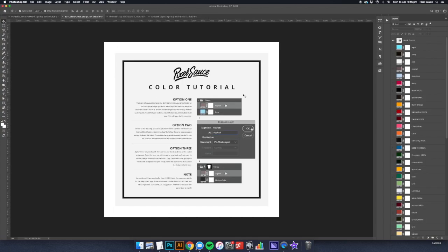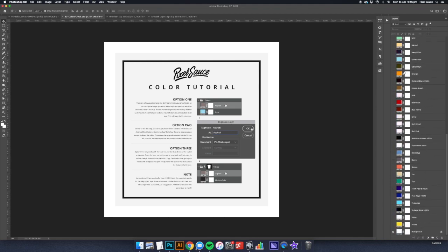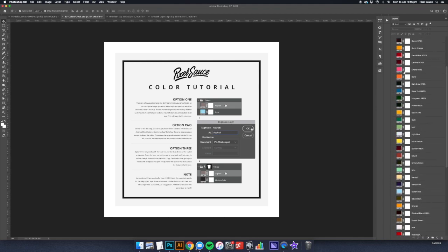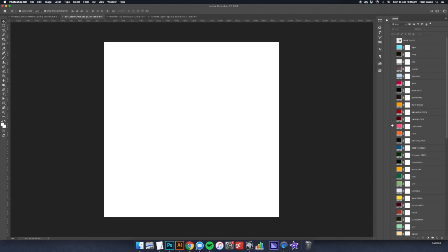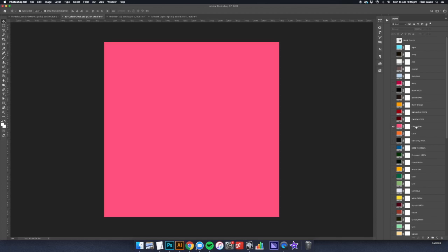Now, included with our mockups is a full color and fabric library from each manufacturer. Once you've downloaded the color library, open it up in Photoshop and find the color or fabric you want to use.